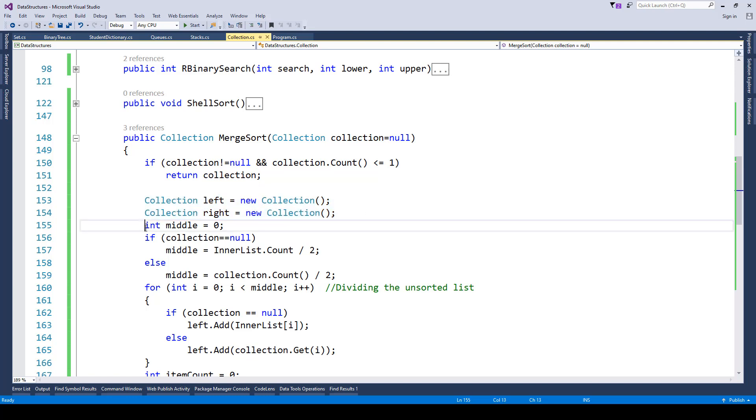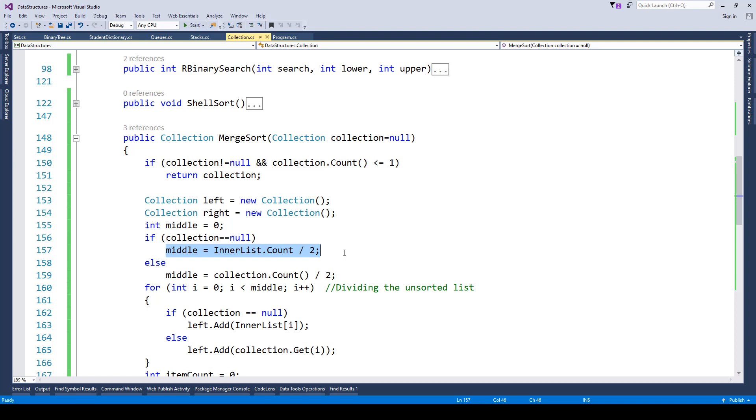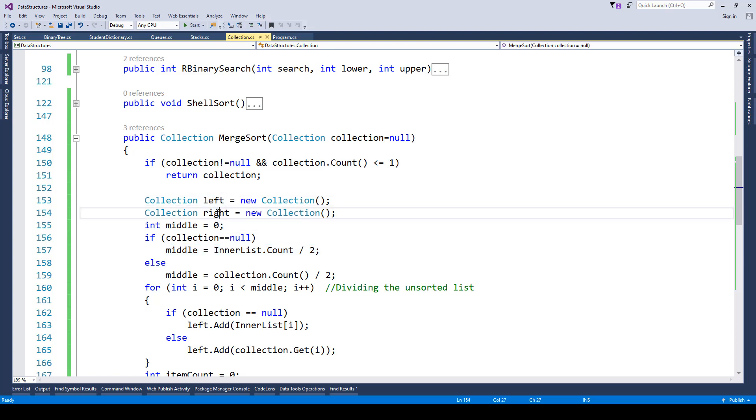Now we have the middle value, so in order to add items to left and right, we're first finding out the middle value. Middle value is list.count, so whatever collection initially has been passed, that list is then divided into two equal halves, one is called left and the other is called right.